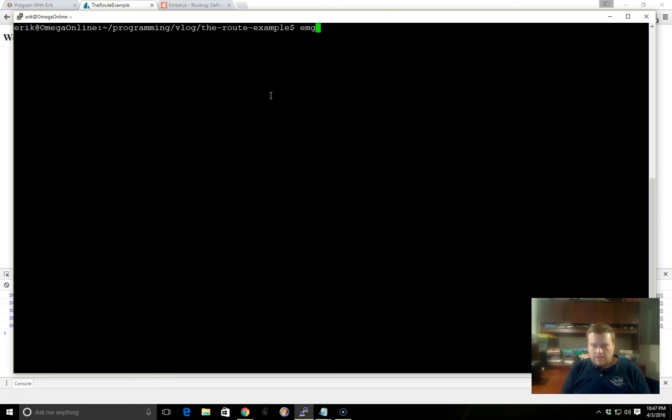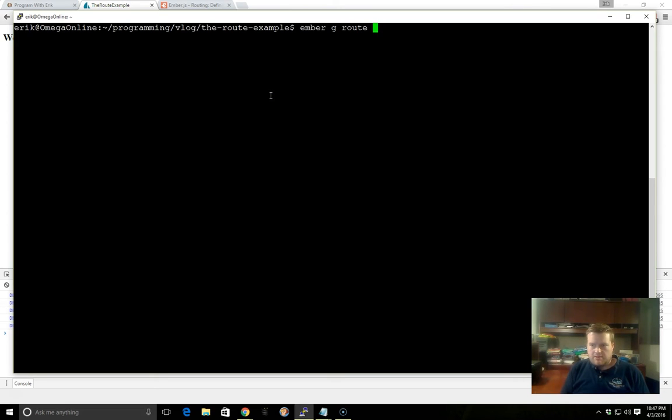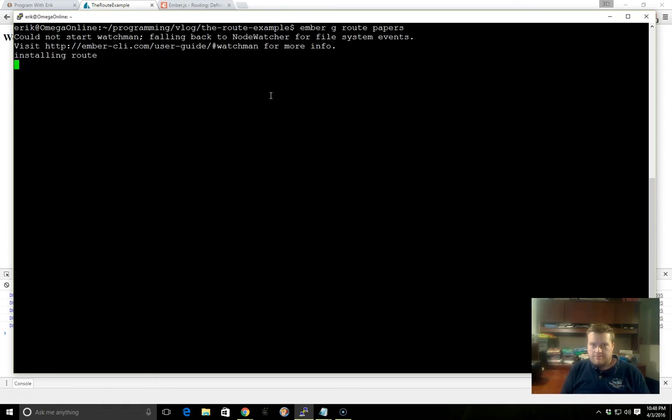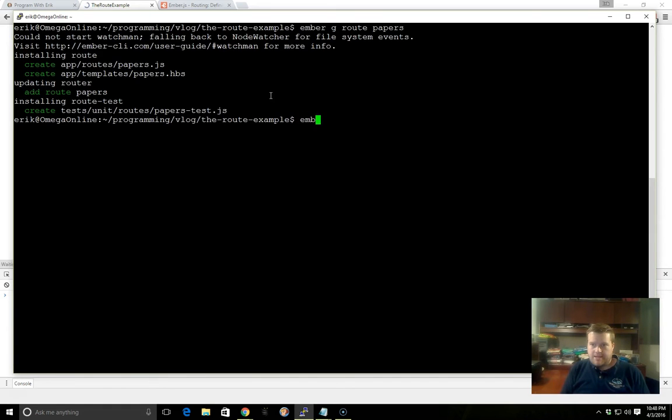So let's go ahead and use the Ember Generate command to create a few files. First let's use Ember G Route, and that's how we create routes using the Generate command to create two routes. First let's call one called Papers, and one called Staplers.